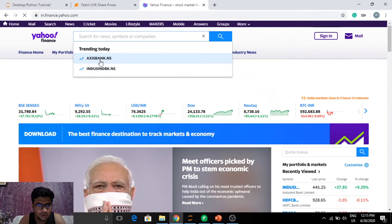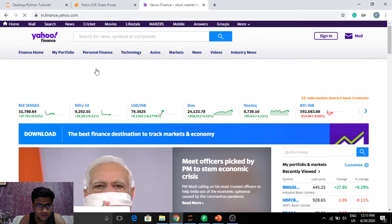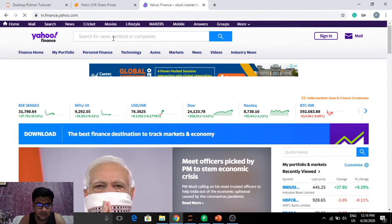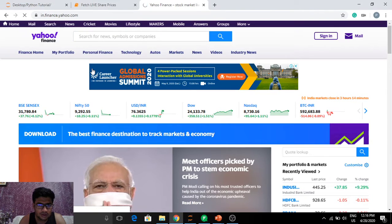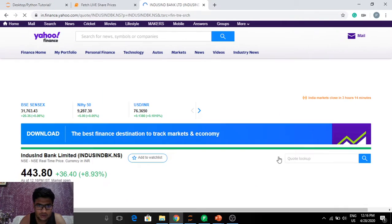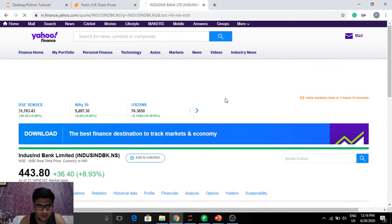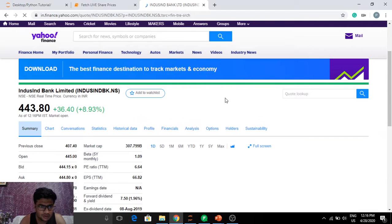Let's see which stock is trending. Axis Bank and IndusInd Bank are trending. Let's go to IndusInd Bank and figure out the live share prices.